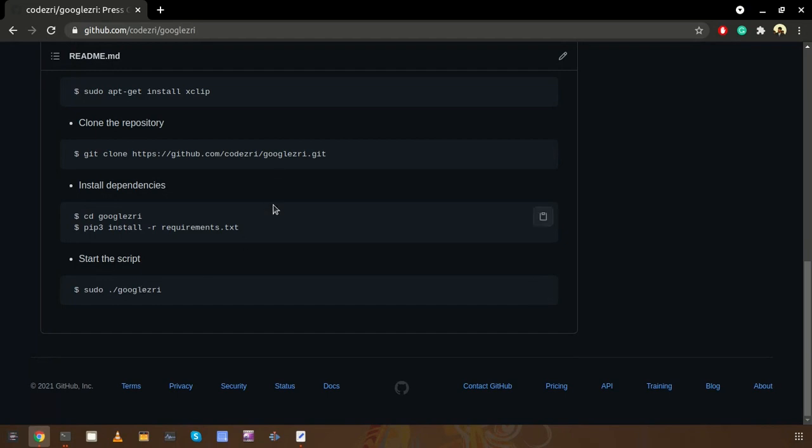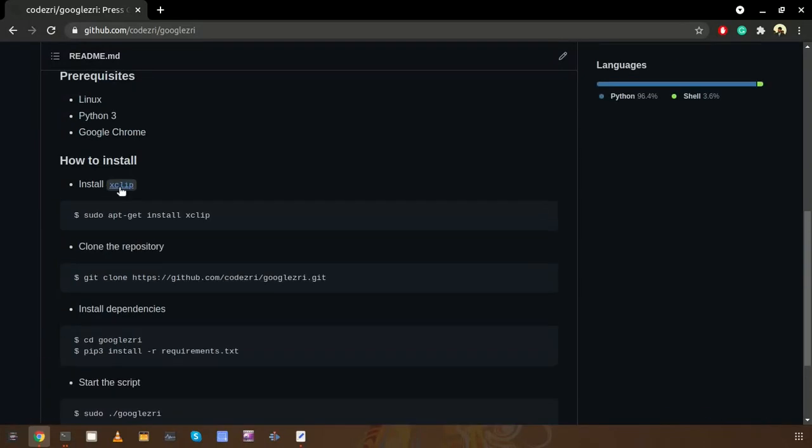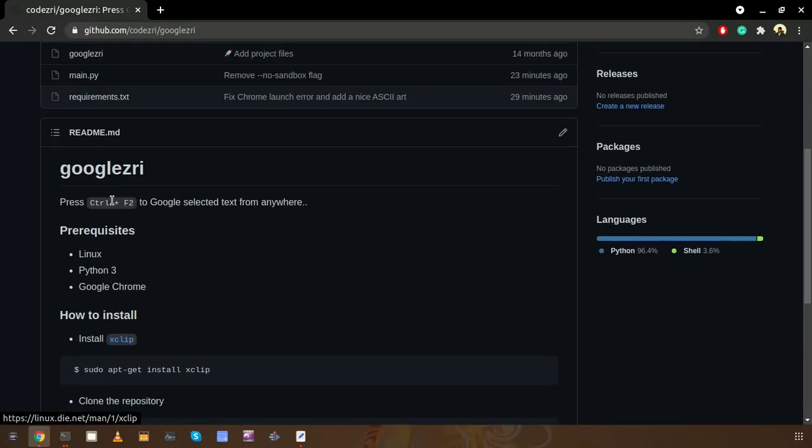Finally you can start the script like this. After that, this script will listen to all the keystrokes and if there's a keystroke matching this defined keystroke, it will Google the selected text automatically.